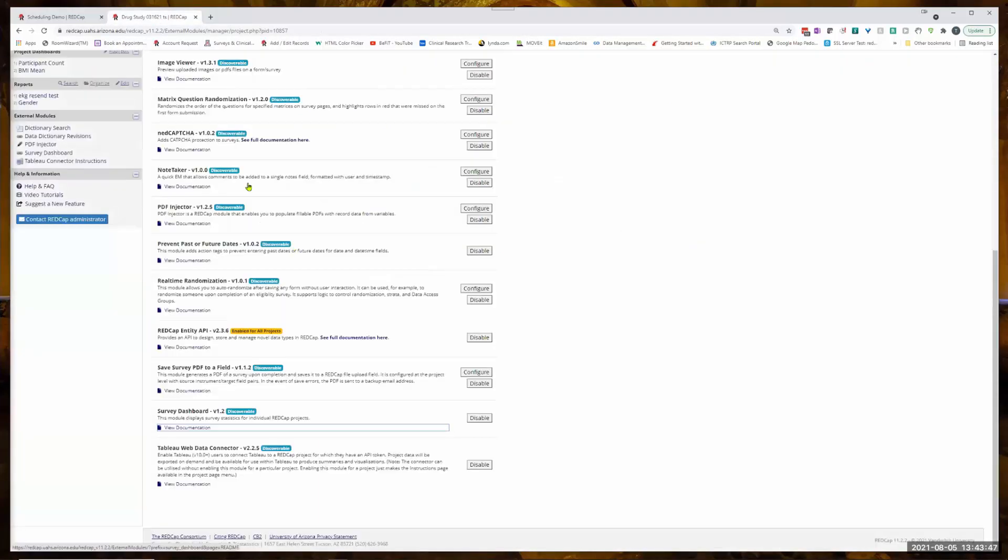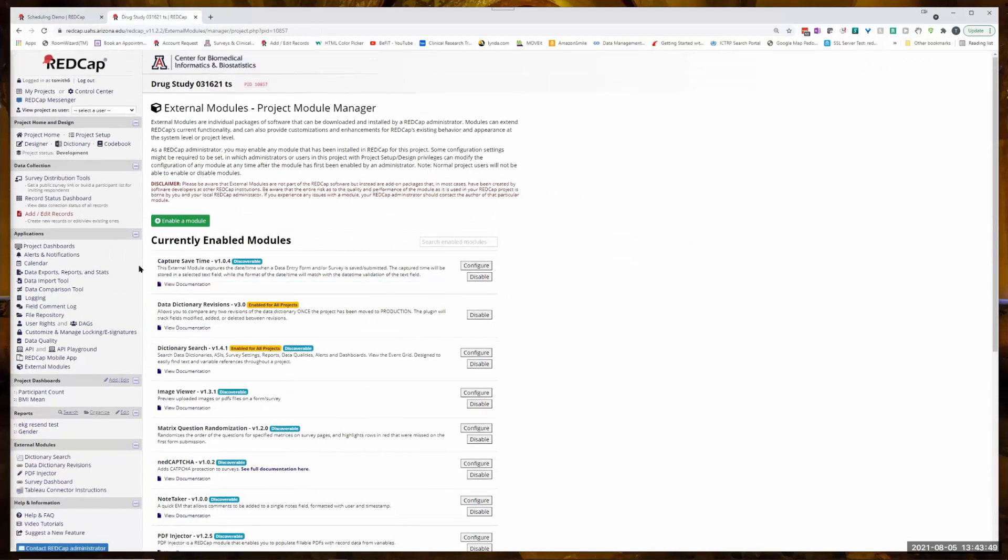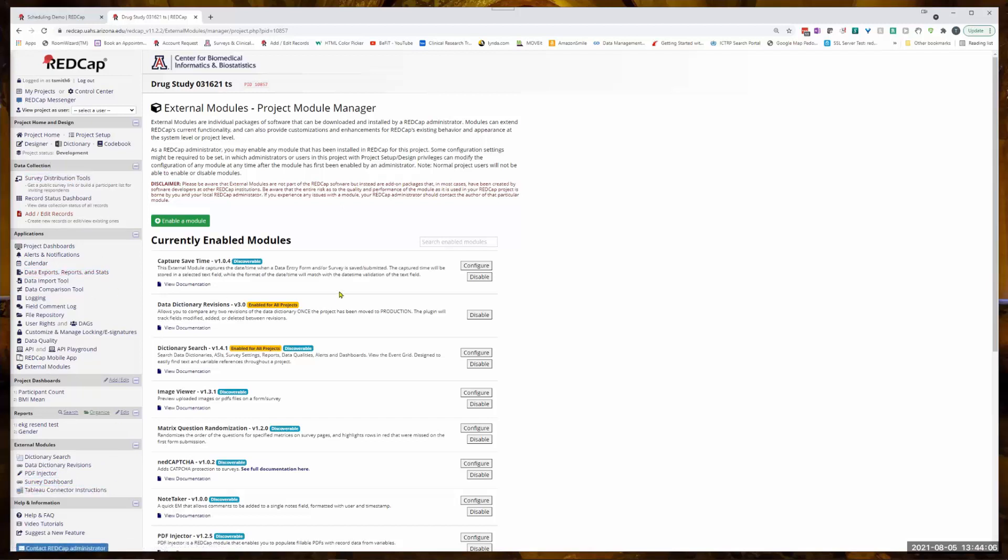You have to remember that some of the external modules actually show up down here. You don't configure them, they just show up and you can use them when they're down here.